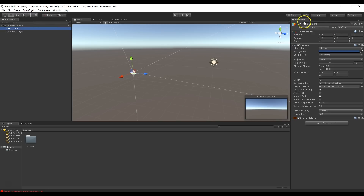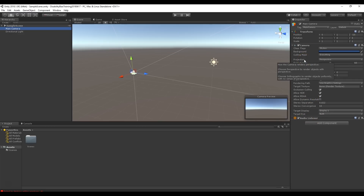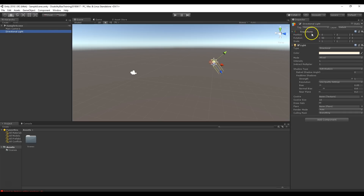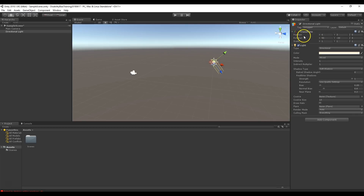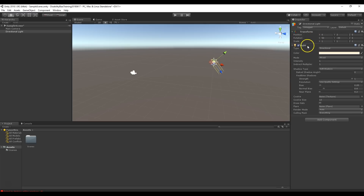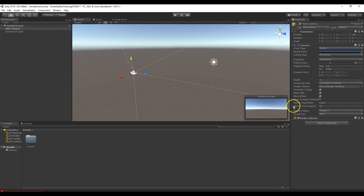This is our main camera object — it has the name up here, a transform component, a camera component, and an audio listener. These are basically all the scripts and functionality that make the object work. Every single game object has a transform. The directional light has a light component that makes it shine — we can turn that off and the light stops working. The transform has position, rotation, and scale — every game object needs to exist somewhere in space. Everything else is optional: remove the light component and it's no longer a light, just a point in space.